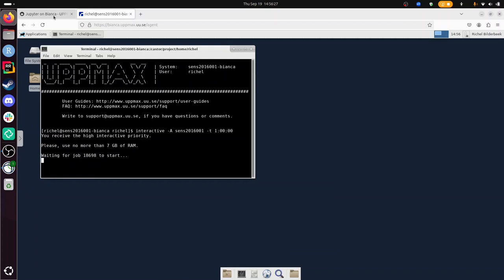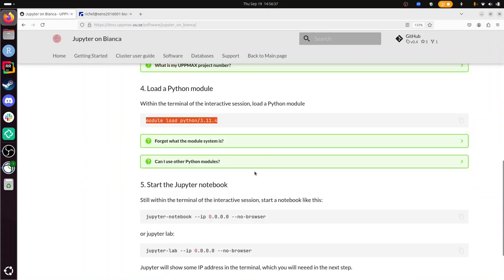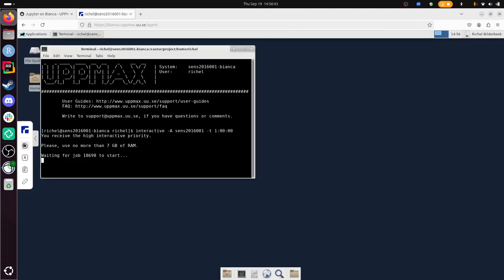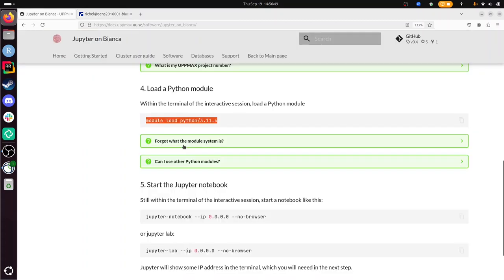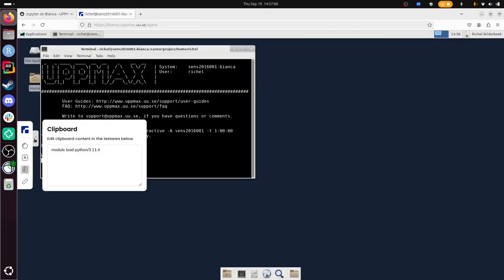In our interactive job, then we need to load a Python module. Let's take a look. It's already gone. Well, I can already put this on the clipboard what I need—Python module there. And what do we need to do more then? We need to start Jupyter Notebook like this, or JupyterLab like that. And then start Firefox to start it. Okay, you can do that. This is already in the clipboard. It's still waiting for a job. That's a bit dull.